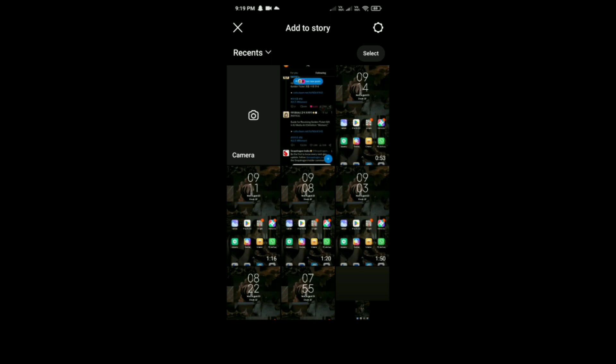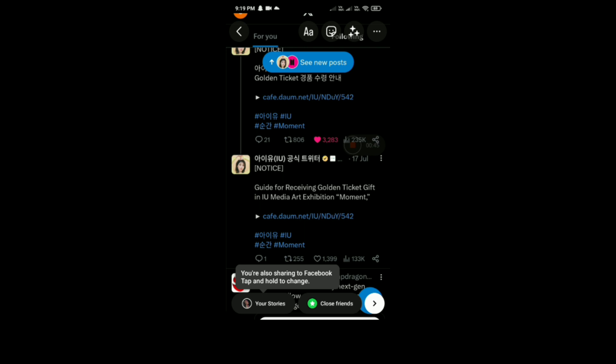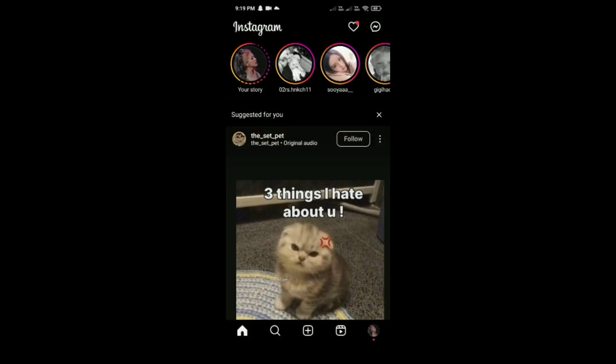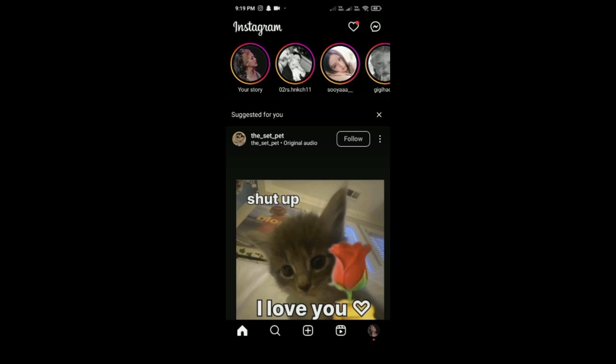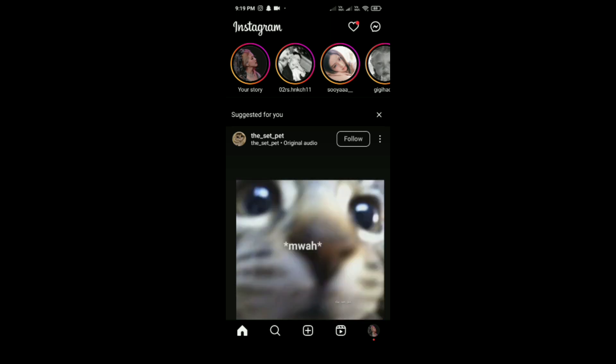Customize the screenshot by adding text, stickers, or other Instagram Story features. Once you are satisfied with the story, tap to share it.